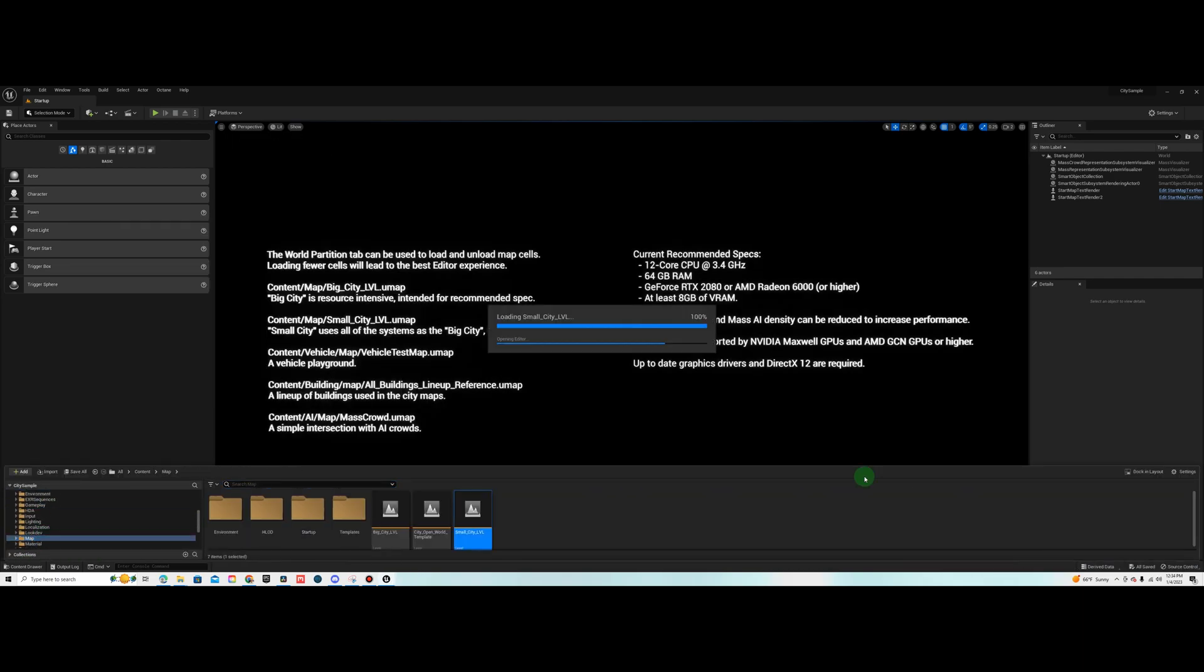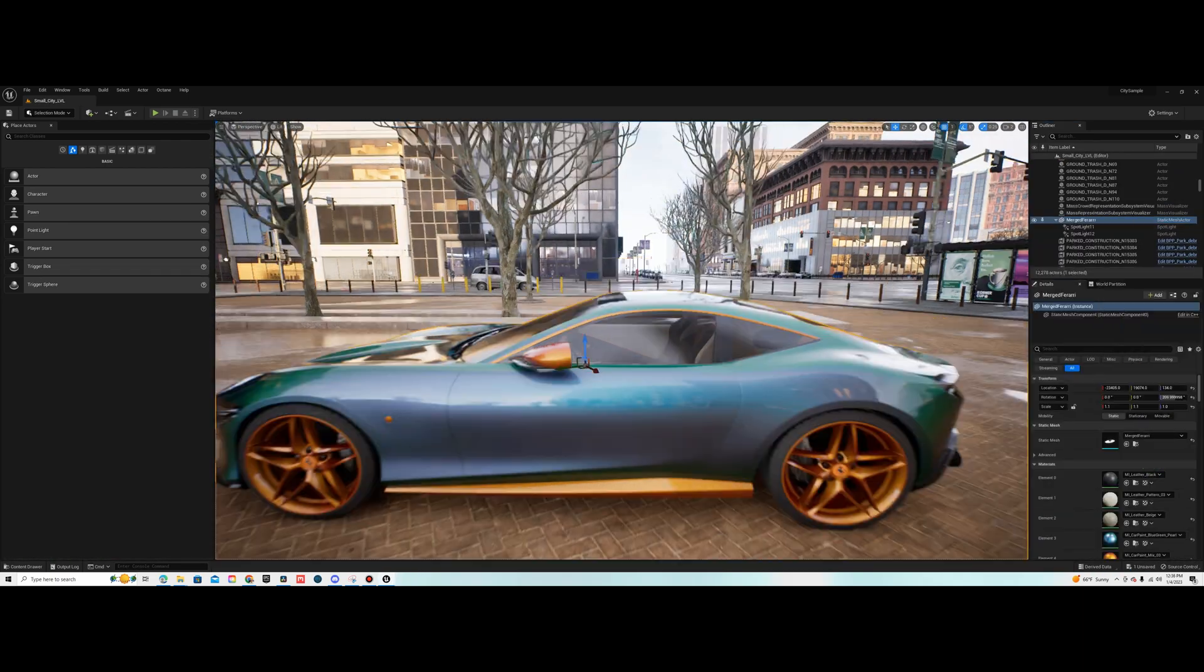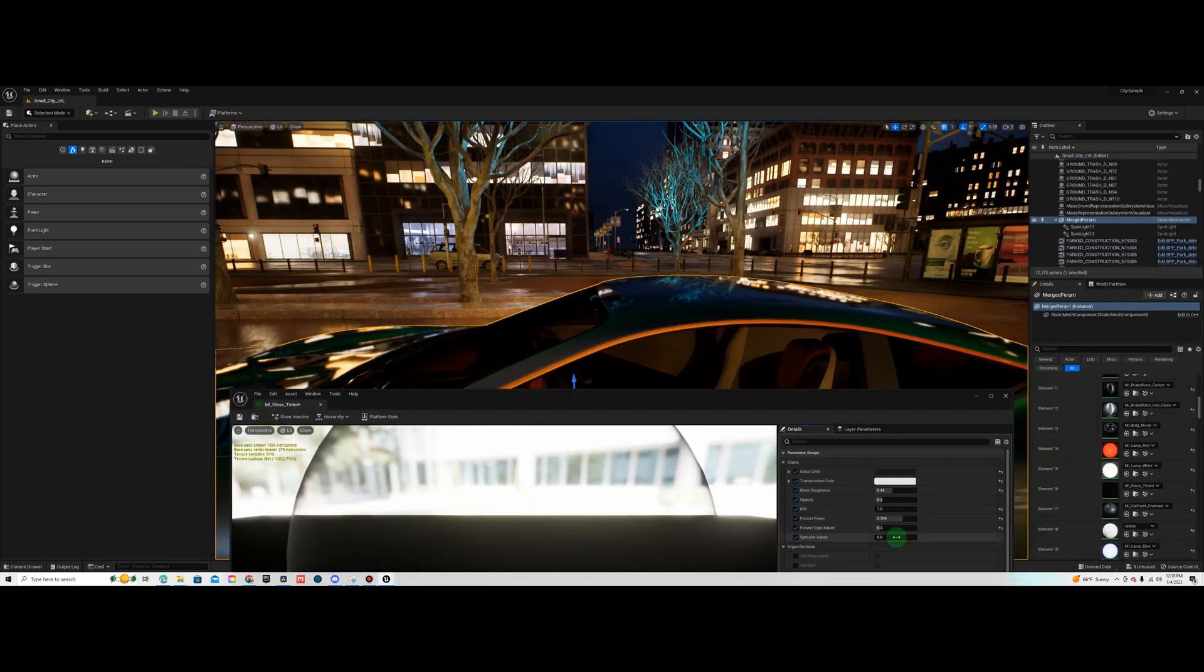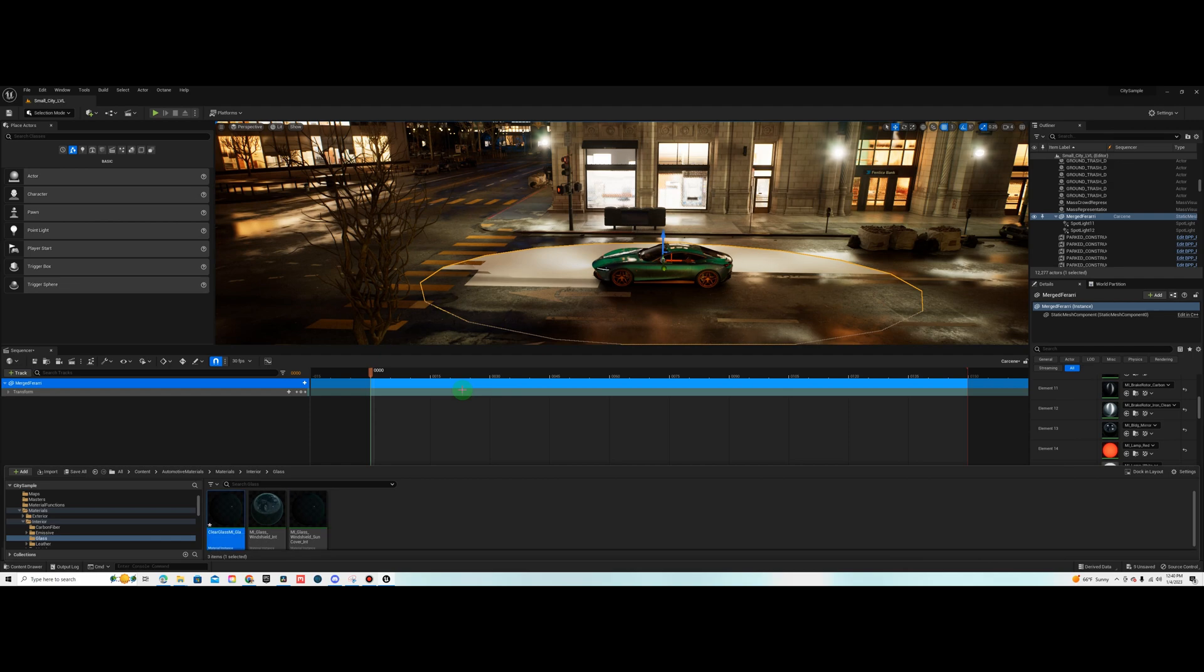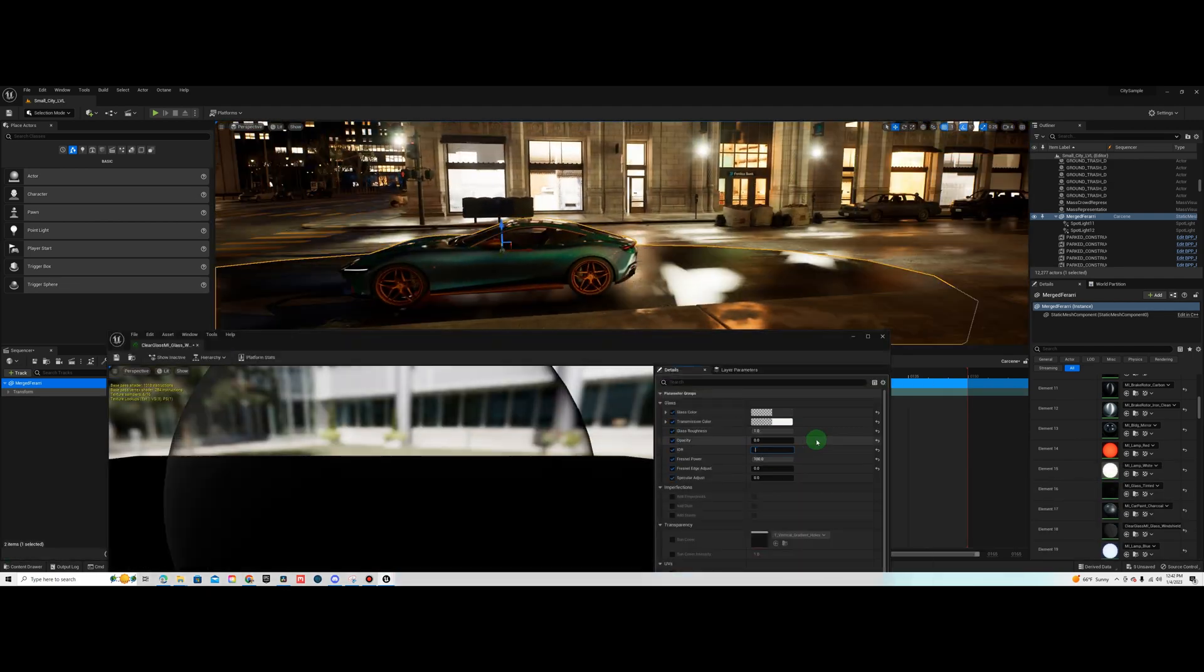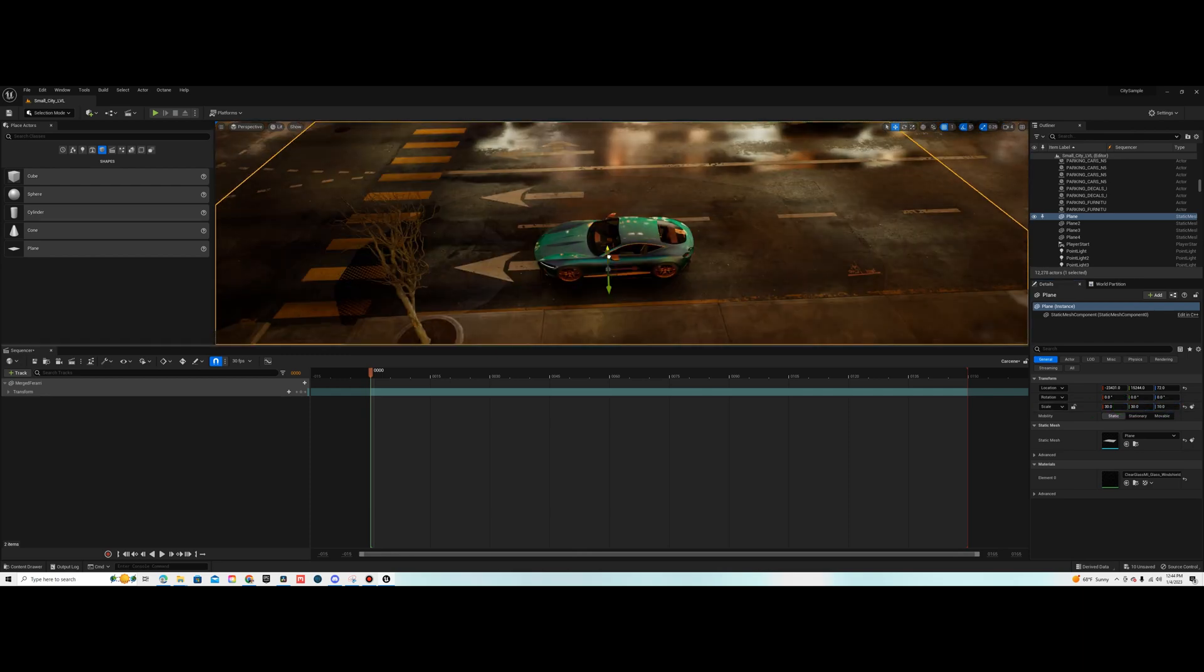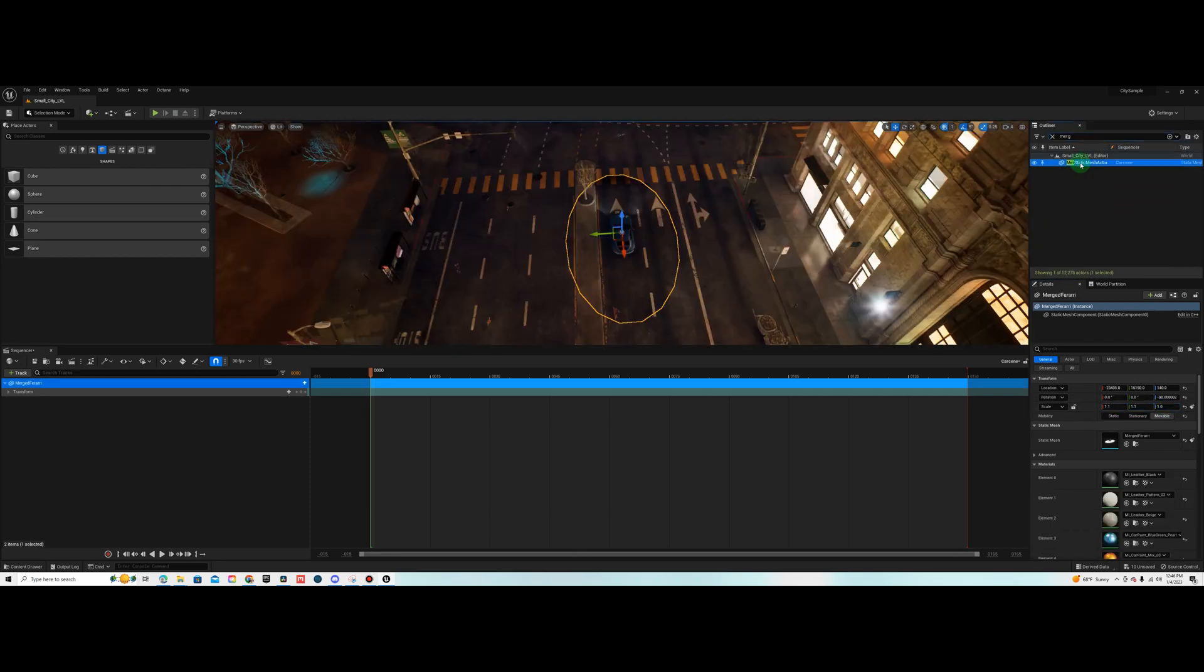Once you have your footage keyed out you can open up your project. I'm using the Unreal Engine Matrix Awakens City Sample Pack. I have some cool blueprints in here that when you render your video in sequencer you'll have some cars driving and some people walking by so it adds a level of realism.